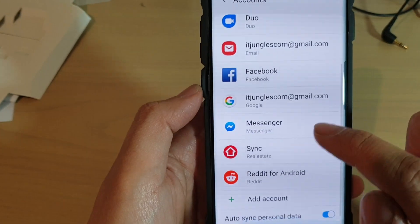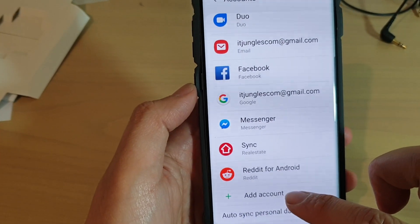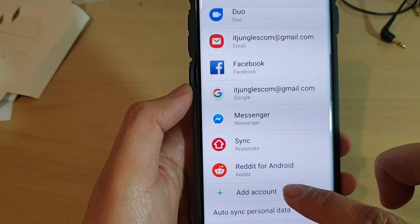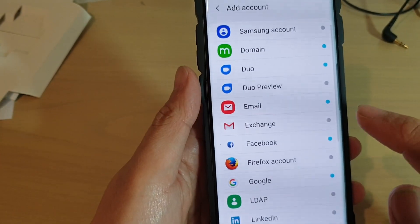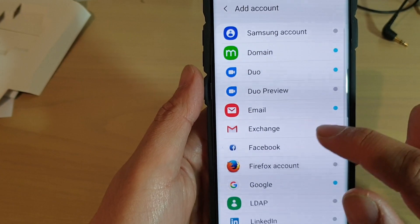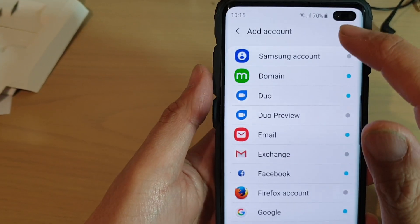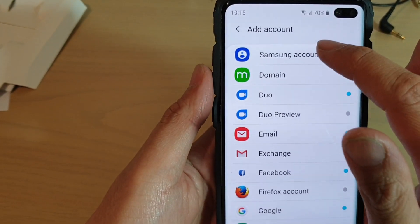Then tap on accounts. At the bottom, there is an add account button, so tap on add account, then tap on Samsung account.